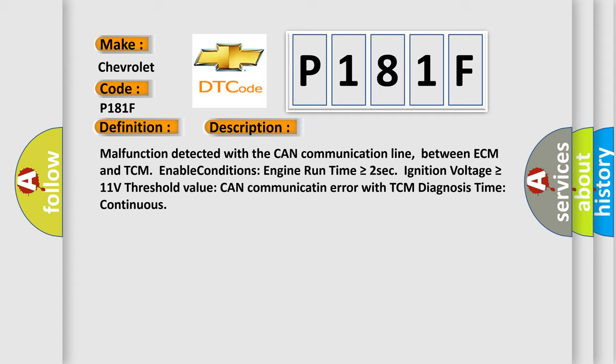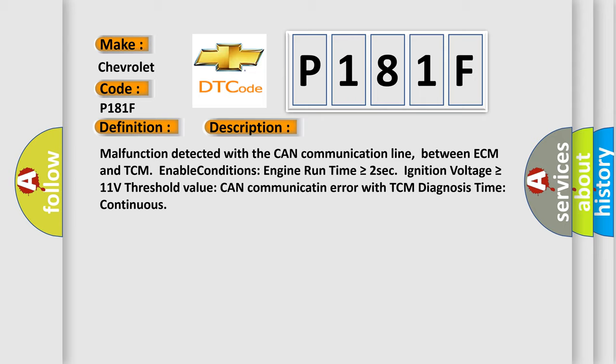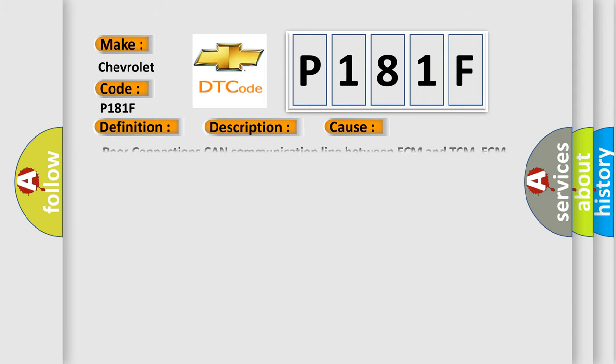This diagnostic error occurs most often in these cases: poor connections, CAN communication line between ECM and TCM, ECM faulty, or TCM faulty.